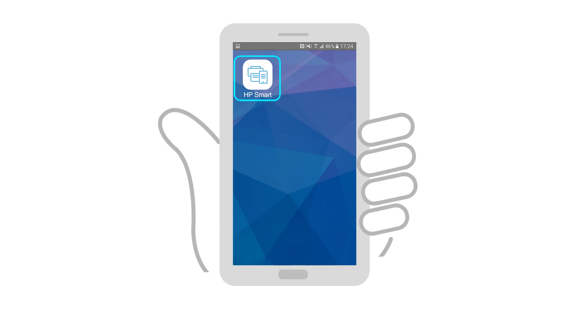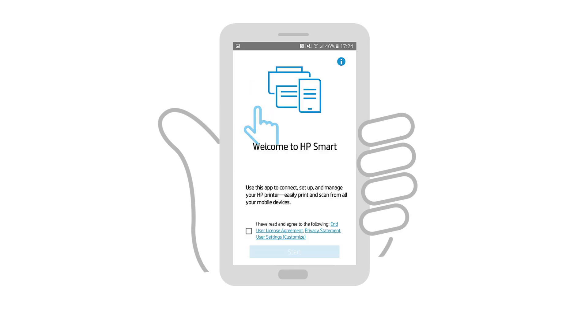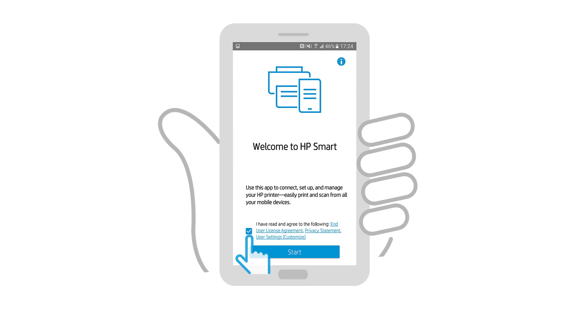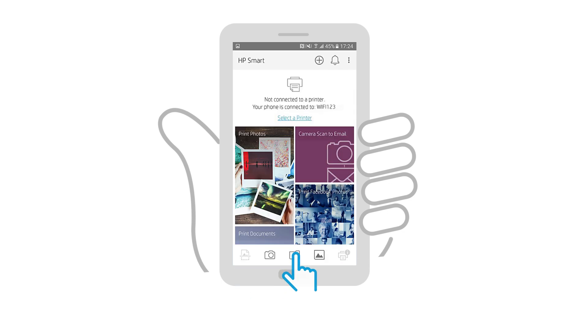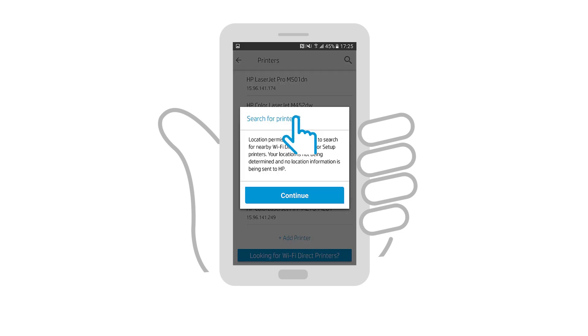Open the HP Smart app, tap the checkbox to agree to the terms, and then tap Start. The welcome screen only appears the first time the app is opened. Tap Select a printer, and then tap Continue.